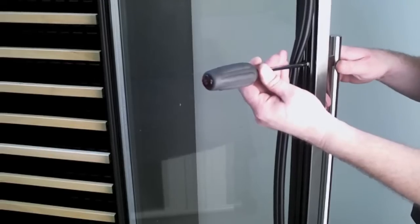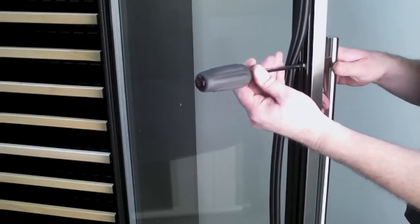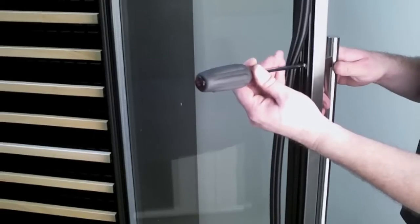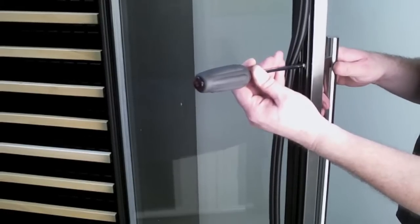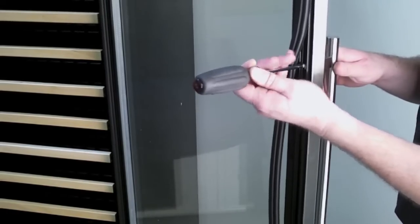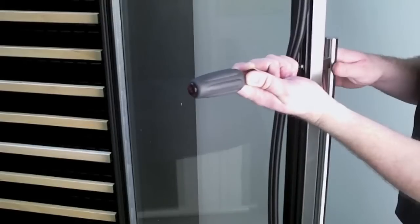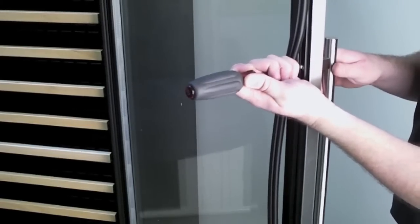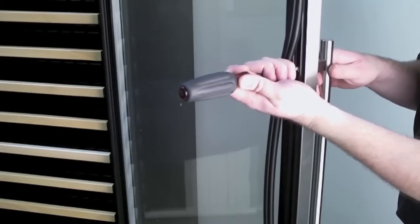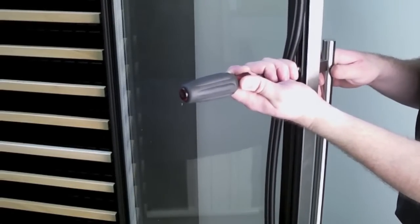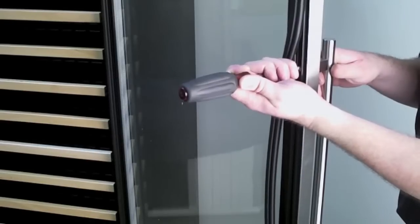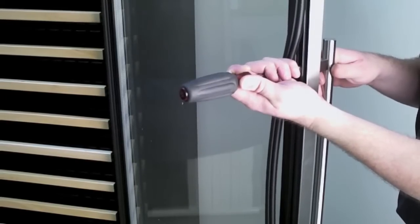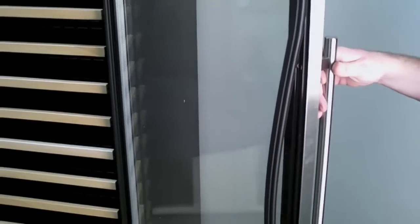And then you're going to go down to the bottom handle hole and you're going to do the same thing. Once you get both of them a few threads in and started, you're going to snug them up one at a time. I would suggest tightening each one a little bit at a time until you get them both tightened up. You don't want to over tighten. Snug is plenty enough. When you're done, remove your screwdriver.